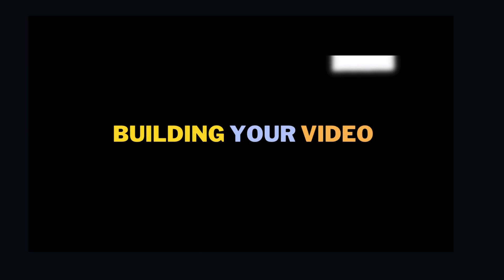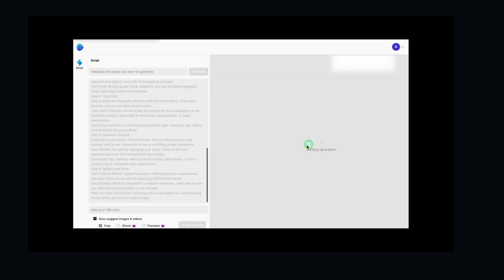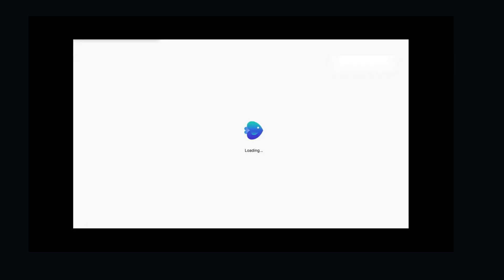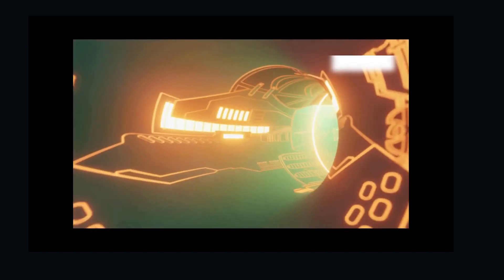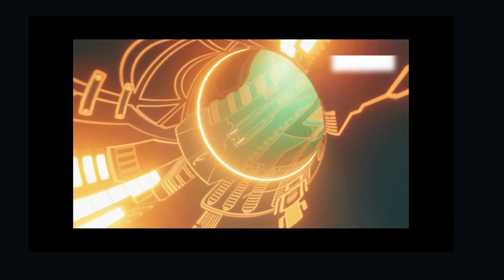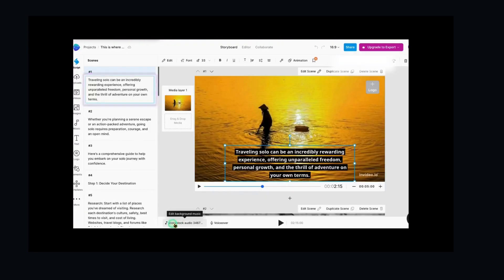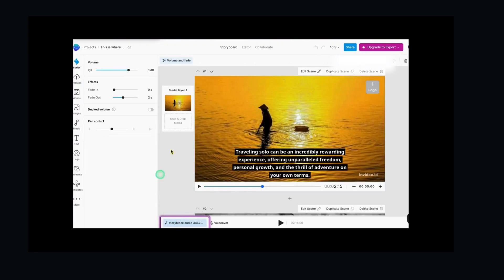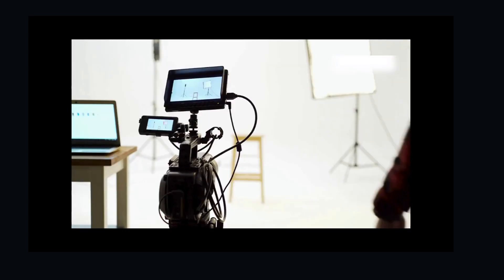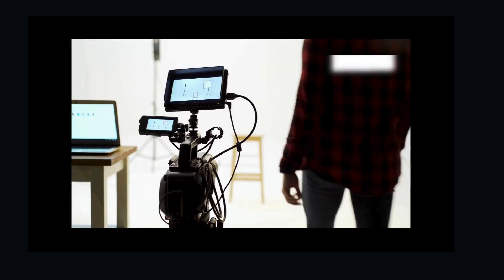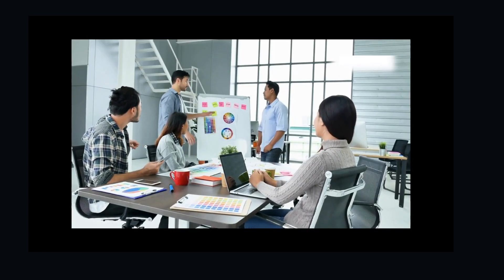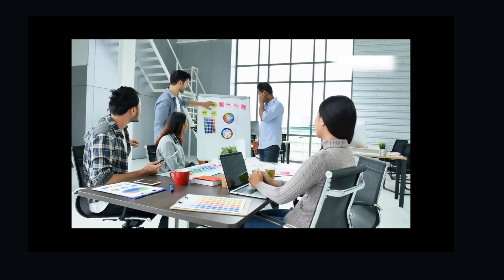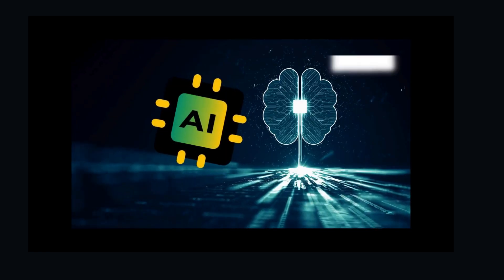AI in action: building your video. InVideo's AI analyzes your text, selecting relevant visuals, creating engaging animations, and even adding background music that fits the vibe of your content. Think of it as having an entire film studio and a creative team at your disposal powered by AI.